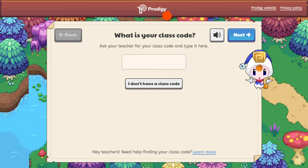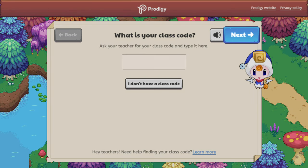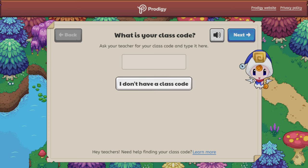Now you'll be asked to add your class code. This is something your child gets from their teacher. Enter your code and click Next. If your child doesn't have a code, click I don't have a class code to continue.